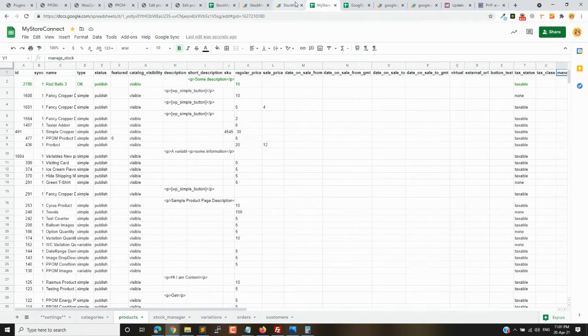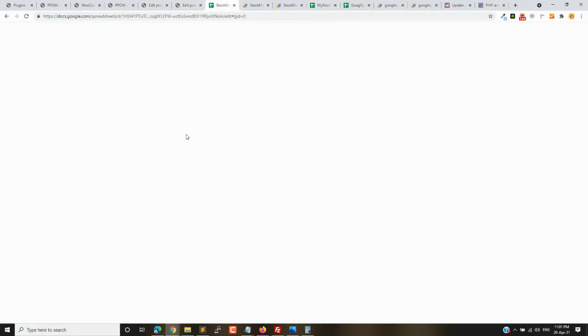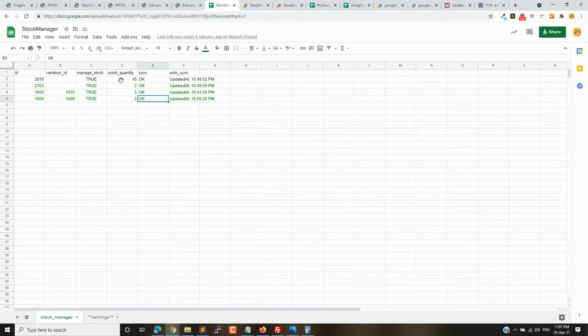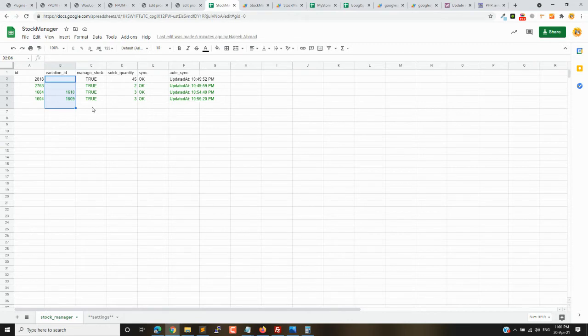I have been receiving requests that most clients want to sync only the stock column, where they can provide the ID of the product or variation. It's very simple. Let's see how this add-on works.